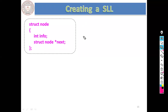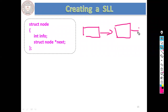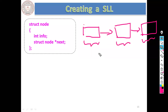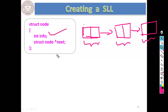When you design any kind of linked list, it is nothing but a collection of nodes. These nodes are structures, all of the same type. Every node is broken into two parts: one part is the information part, and the other part is the address part, which points to the next node in the linked list.